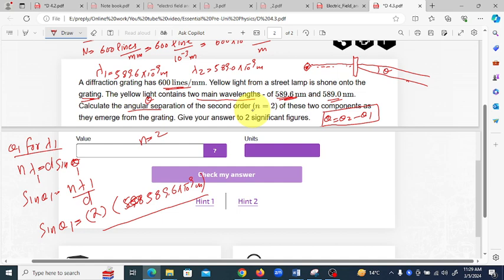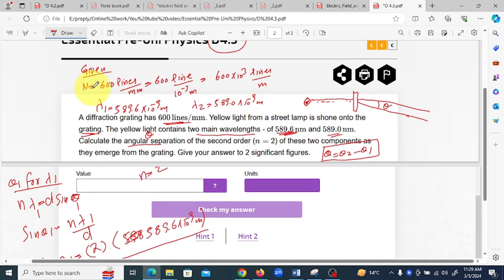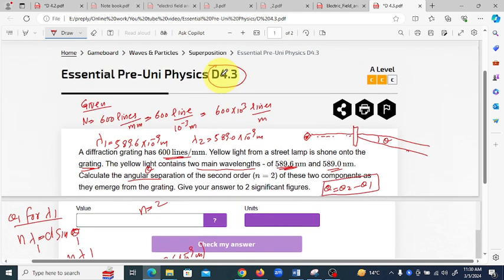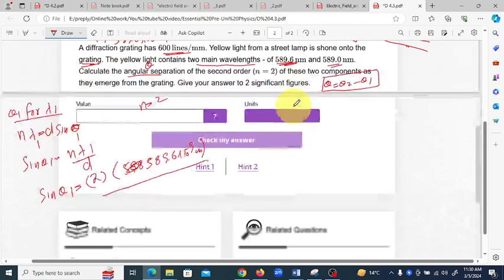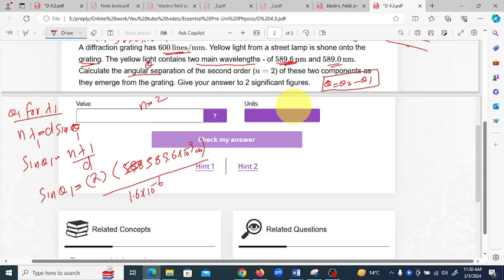Since d is not given directly, we solve for it first. d equals 1 over N, because d is the reciprocal of the number of lines per meter. So d = 1 / (600×10³) = 1.6×10⁻⁶ meters.